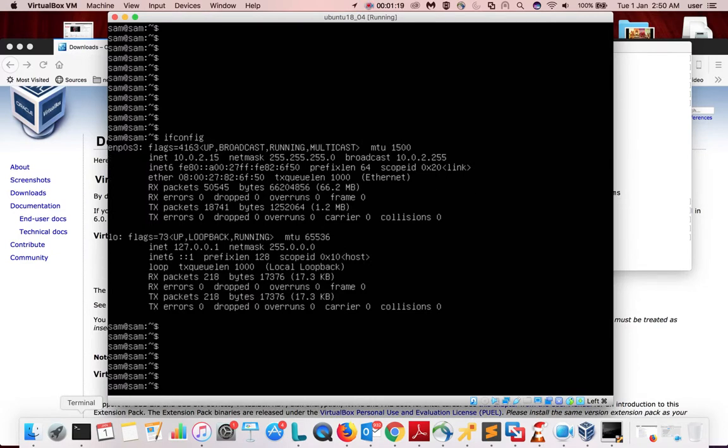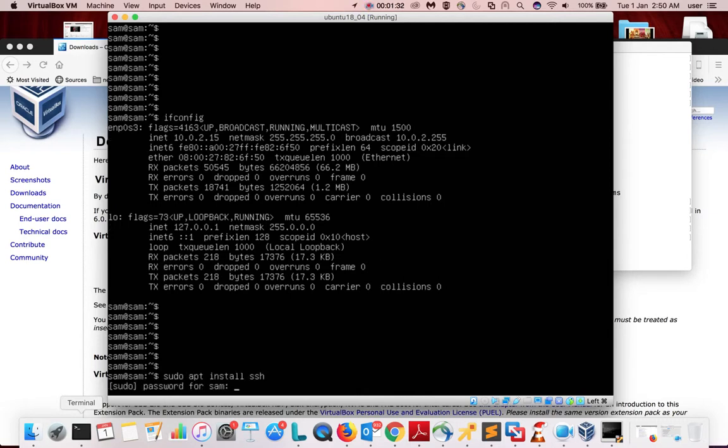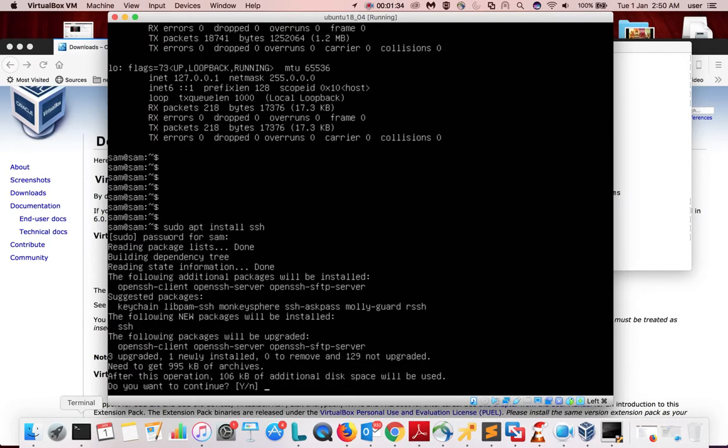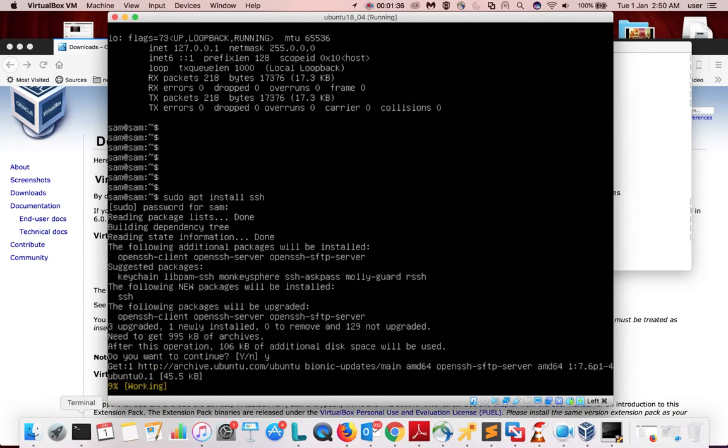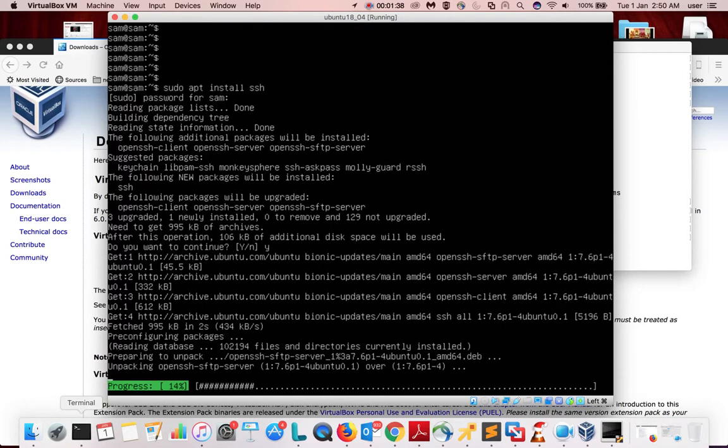Let me go to the VM and install SSH. Sudo apt install SSH. Type y and press enter.